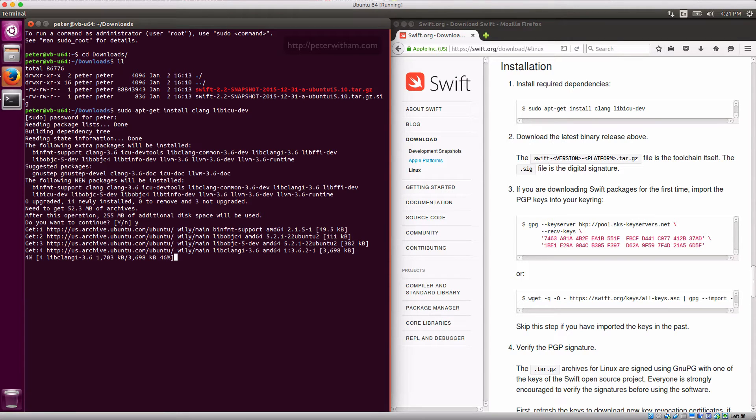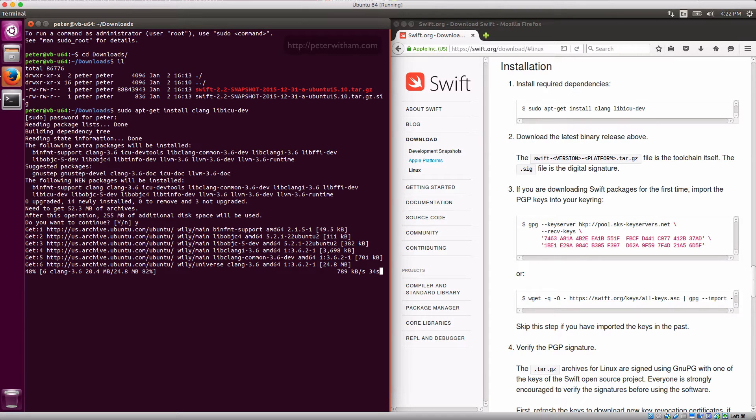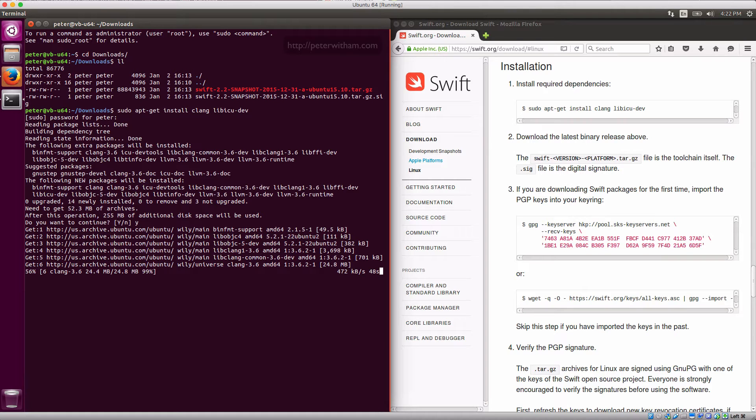And these should now go ahead and install. Yep, I want those packages. Just some prerequisite development packages here needed. This could take a while depending on your internet connection. Obviously if you already have these libraries installed you can skip this part. This is a fresh install of Ubuntu that I'm working with and this will be the first time that I'll be installing the Swift language, so I will need to import the PGP keys.